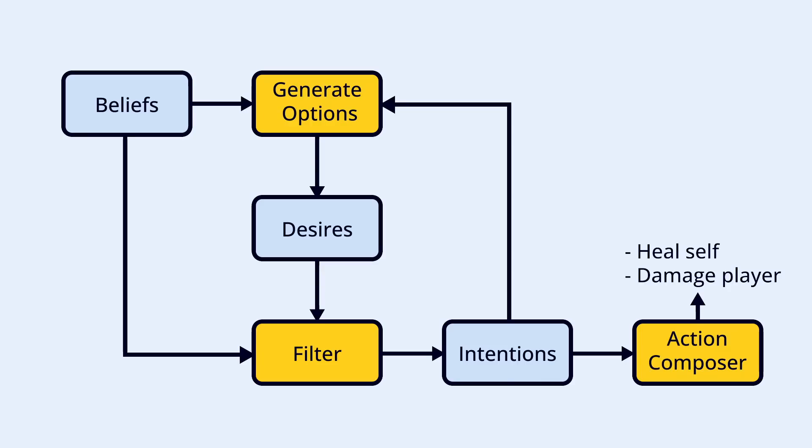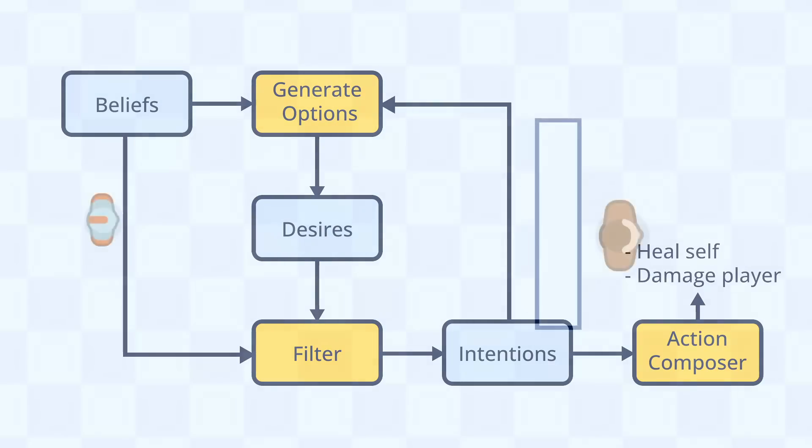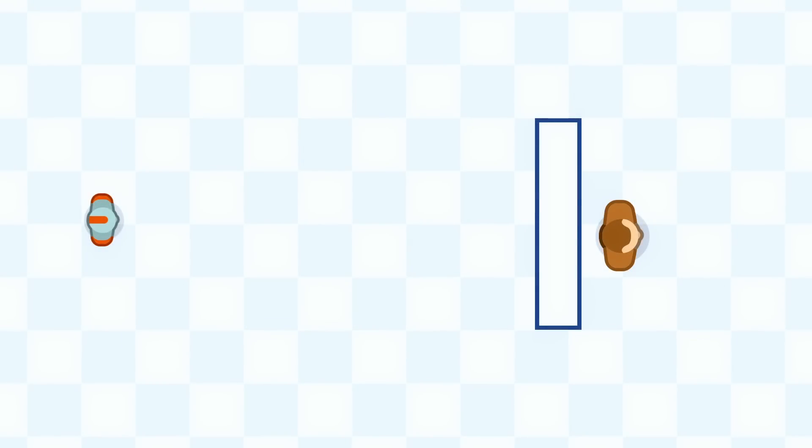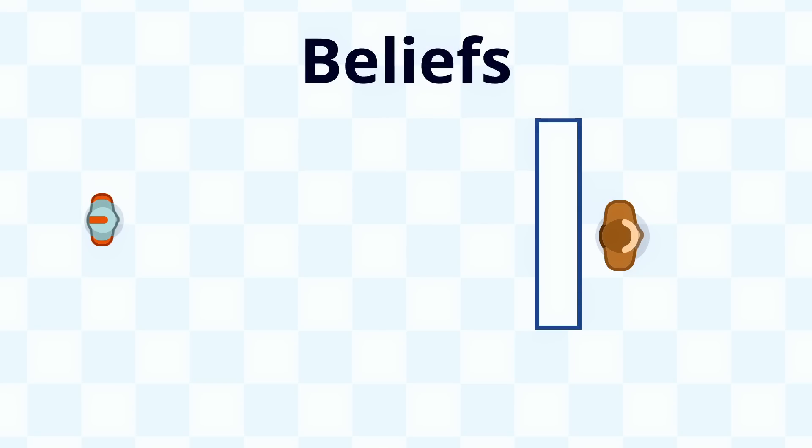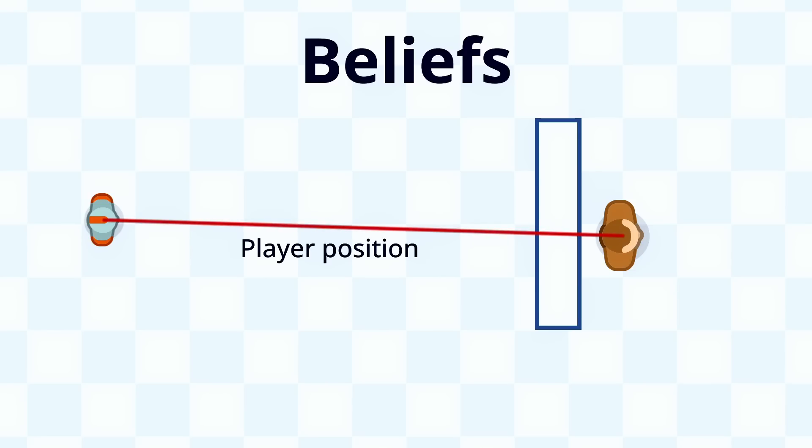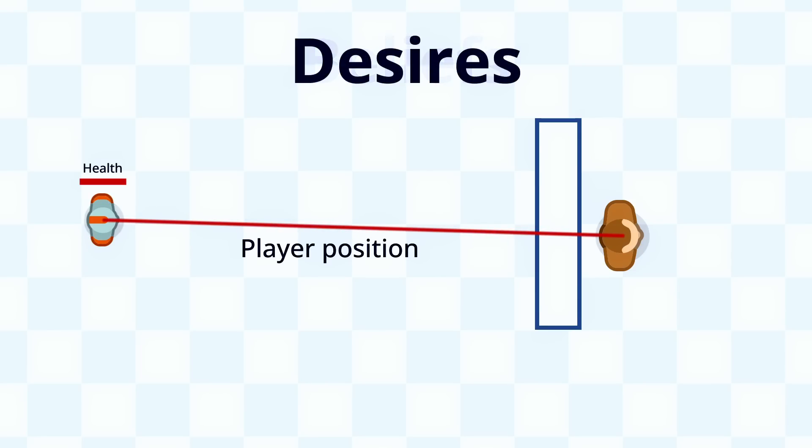This approach means the AI might make decisions in a way we didn't specify beforehand and fulfill several desires with one action. All of this makes it feel like it's really making choices on its own rather than following the exact path we laid out. As an example, let's look at the AI we defined before and transform it into a BDI agent. For our agent to work, we need to define a couple of things. First, we define what information our AI will gather about the world. In our example, we'll look at where the player is and what our health is.